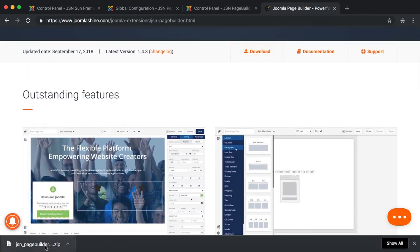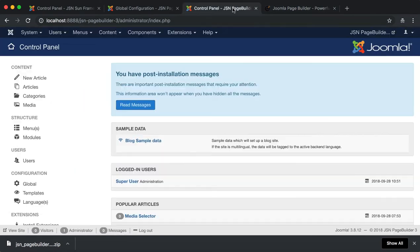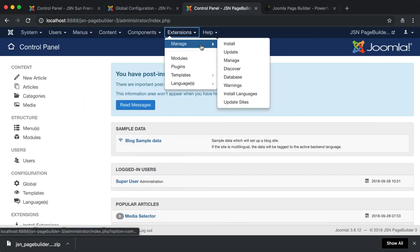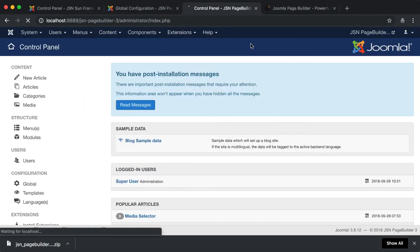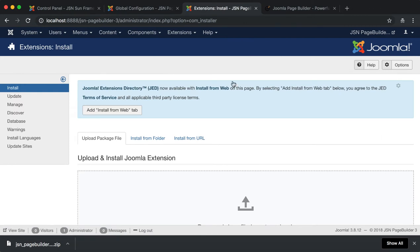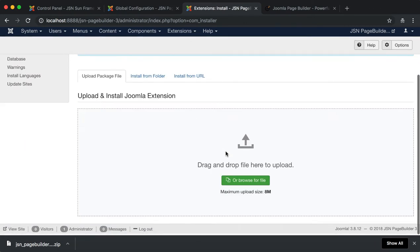Now, let's begin with the installation. In your admin site, go to Extensions Manager to drag and drop the installation file.